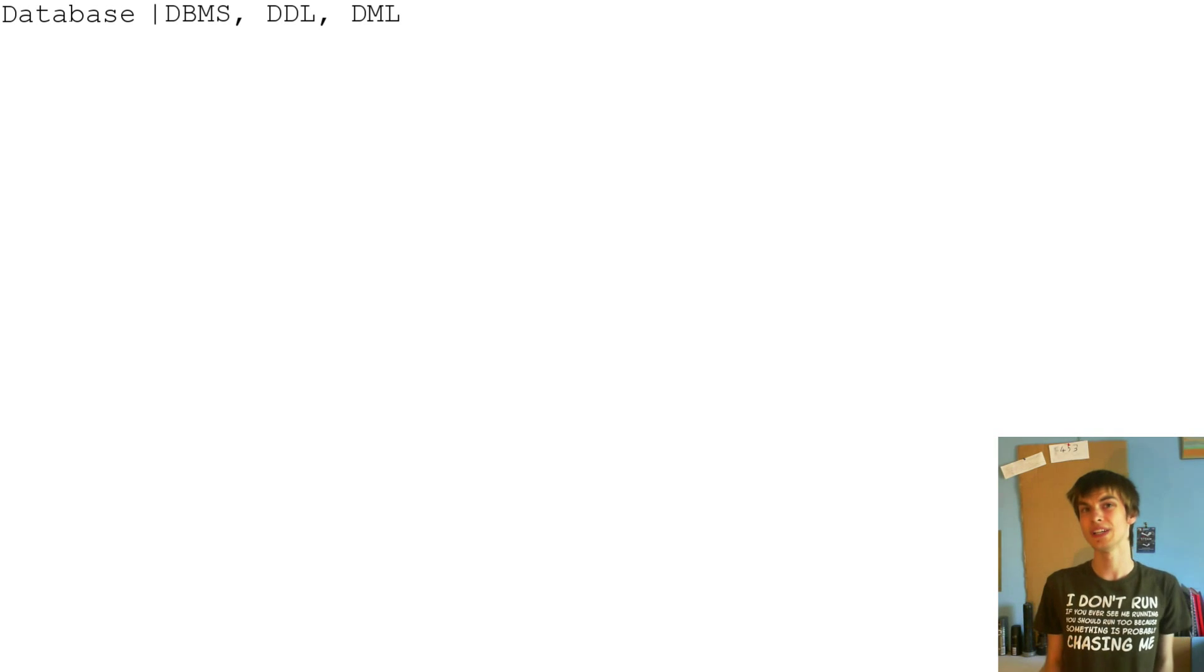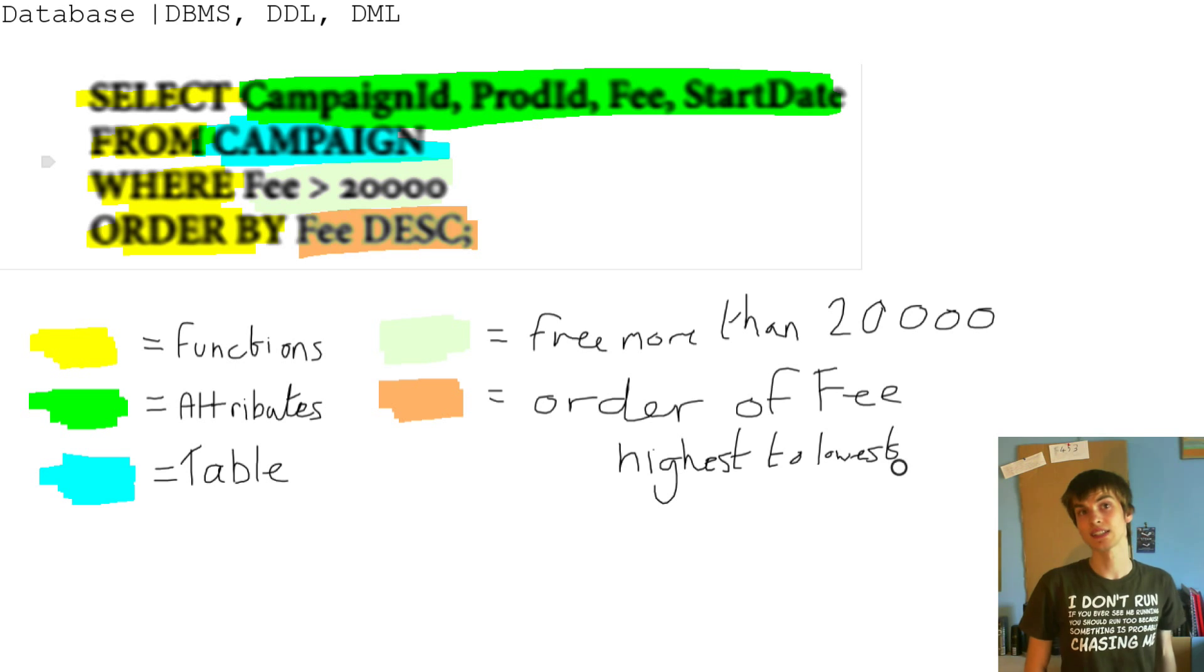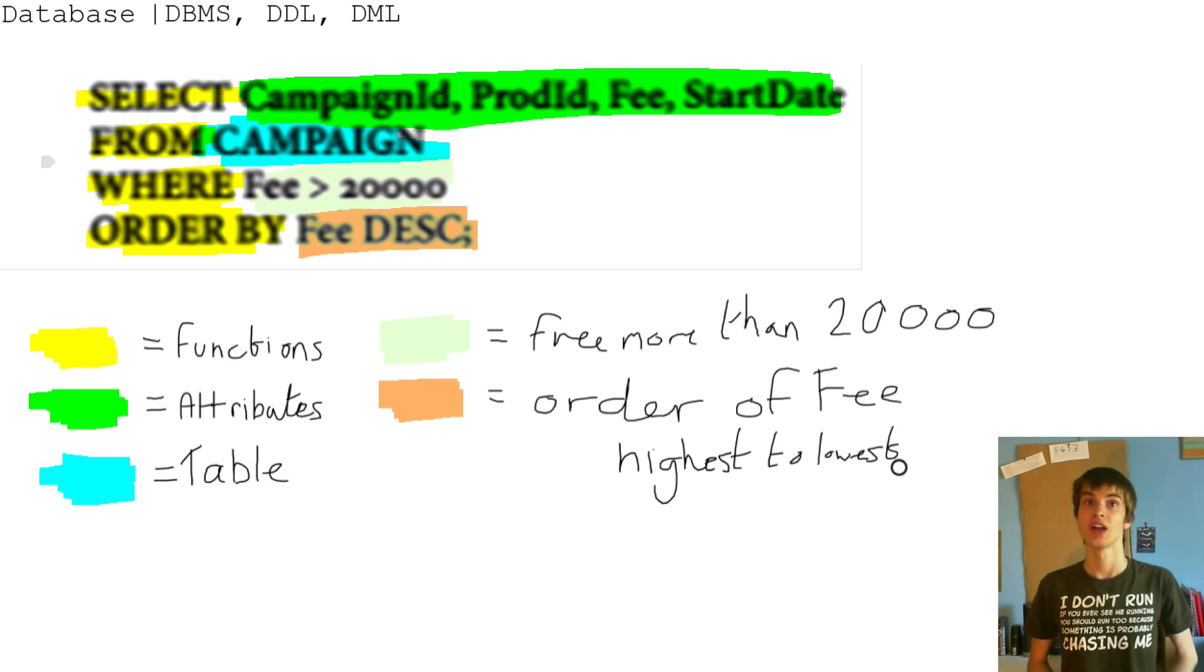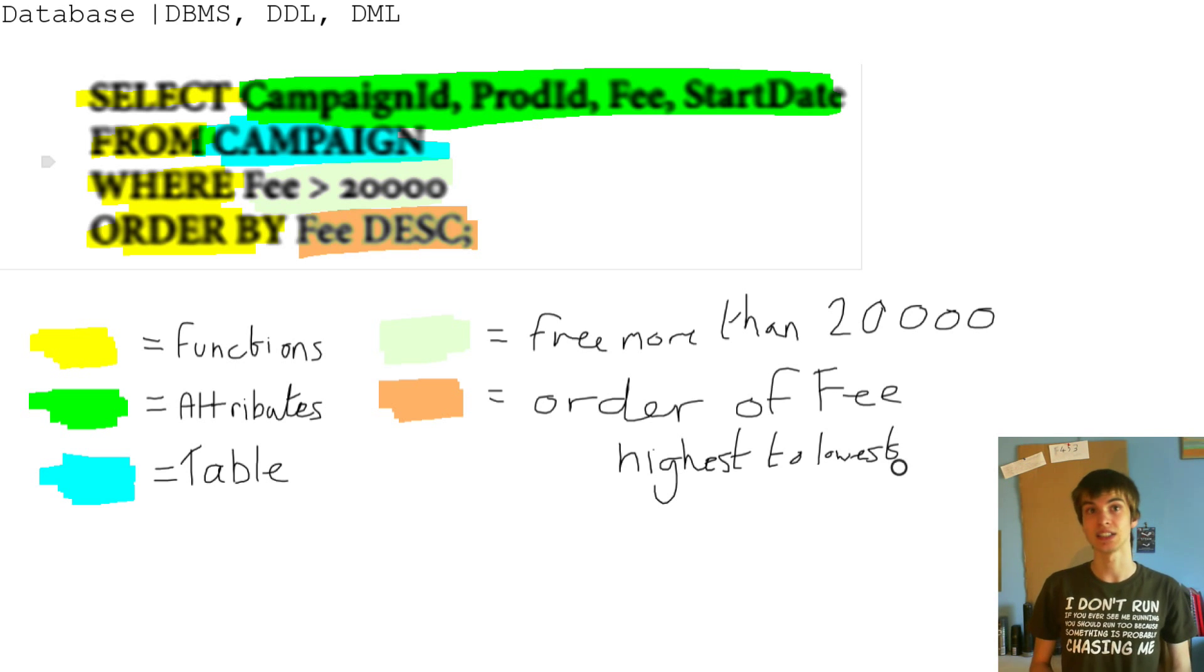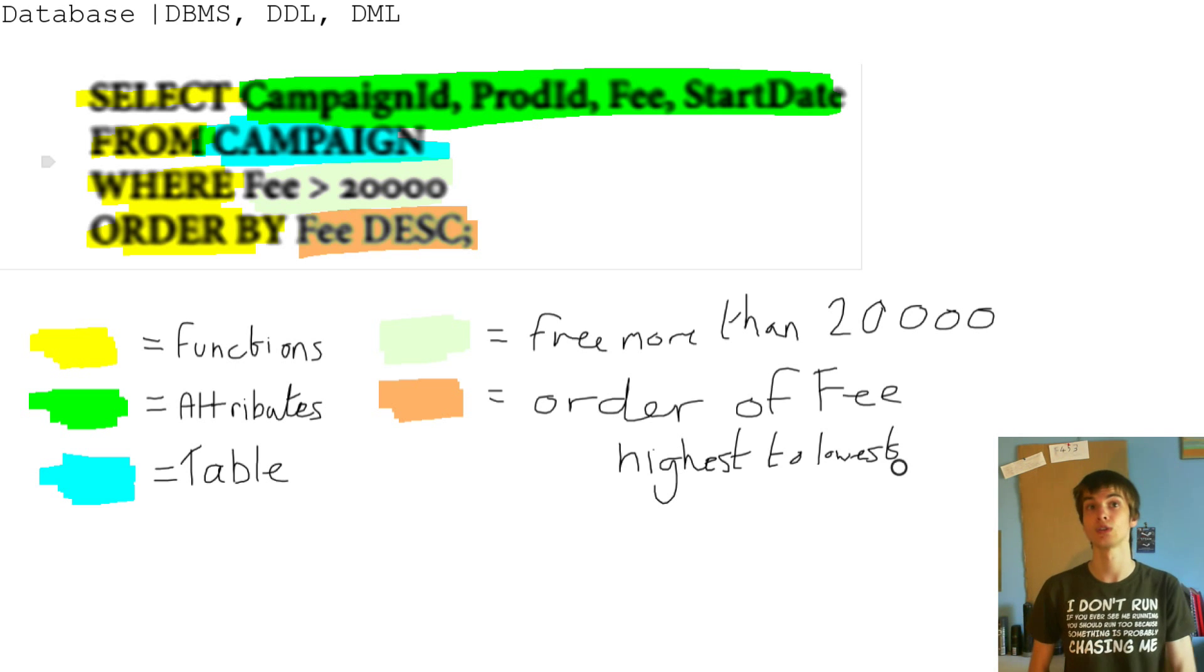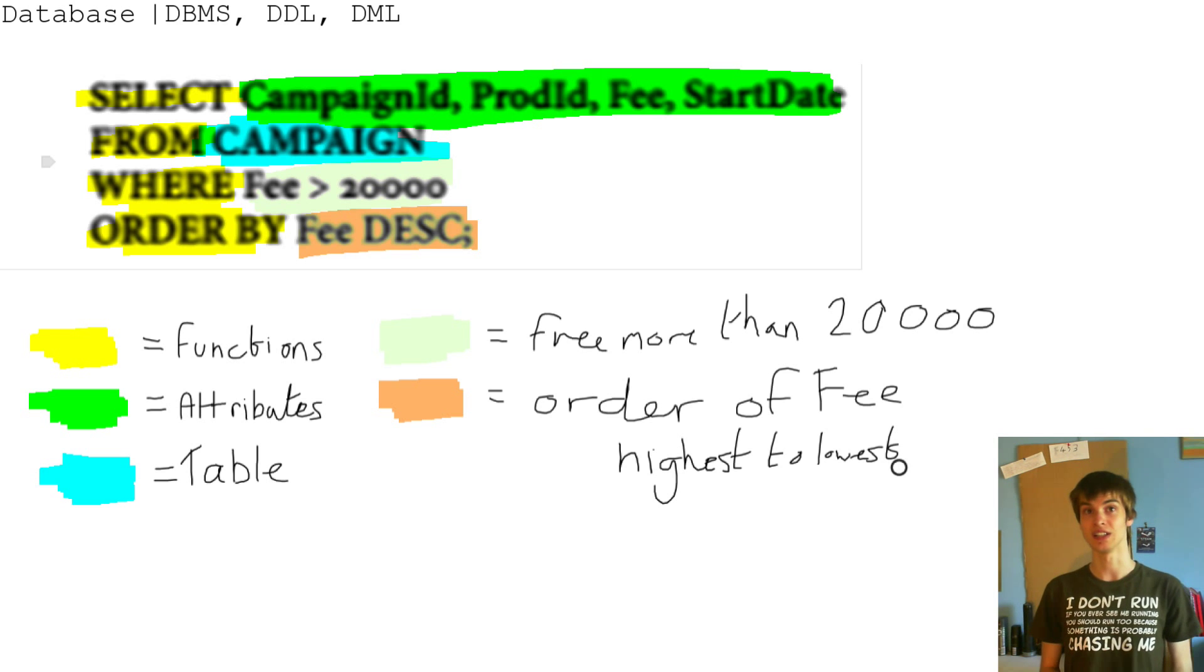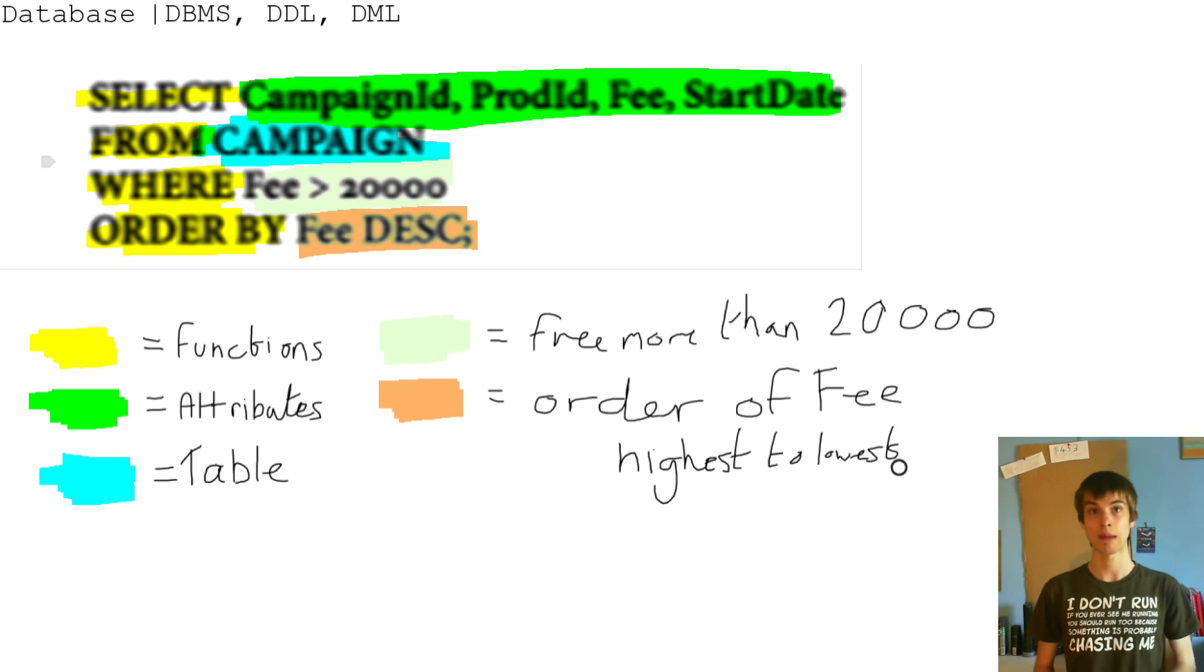So here's something that I've got on my notes. So there's the select, which is a function. The functions are the select from where order by. So the green is the attributes. The blue is the table.